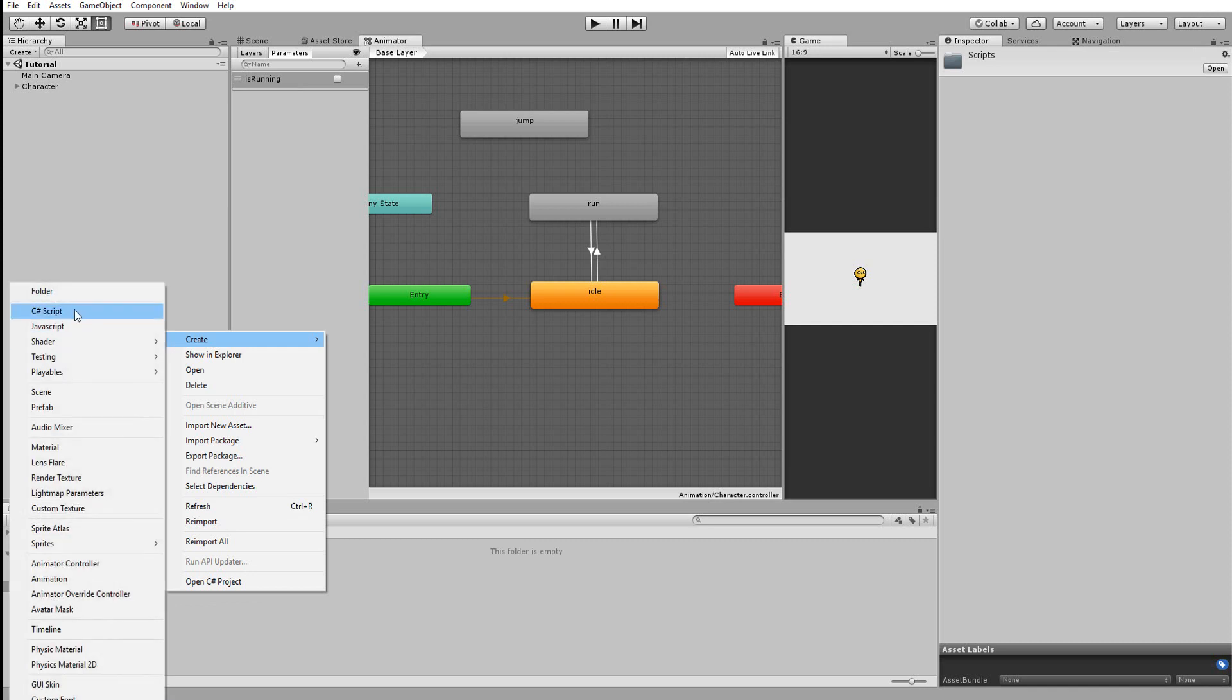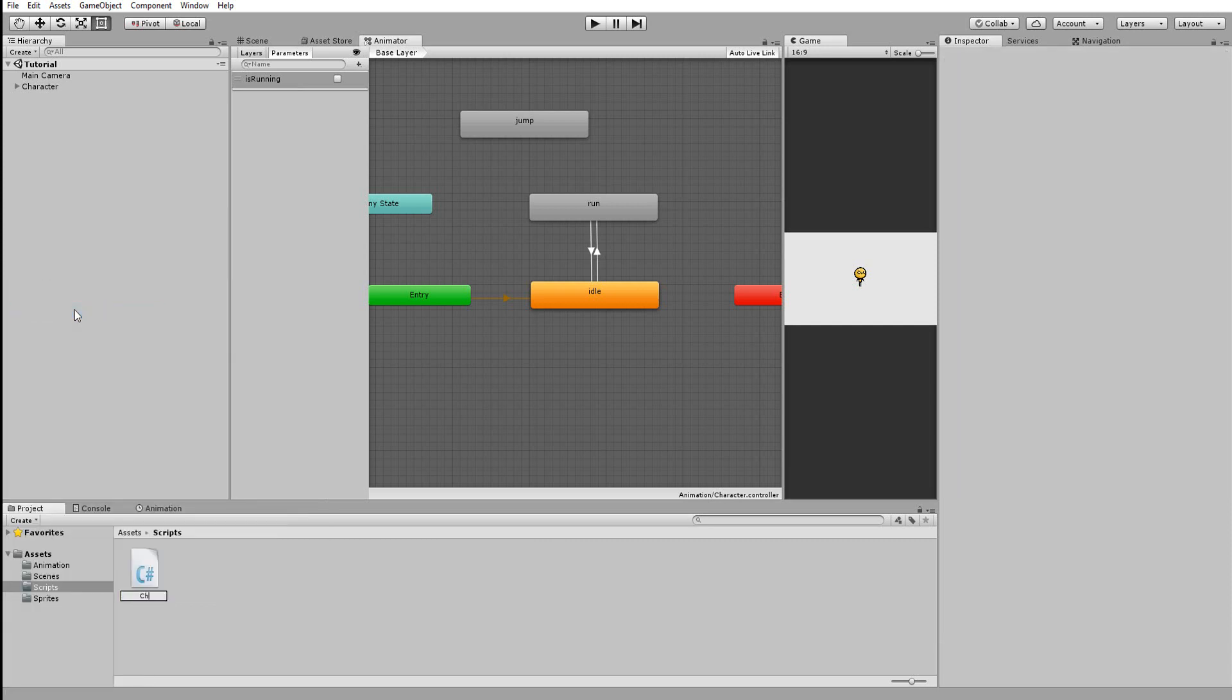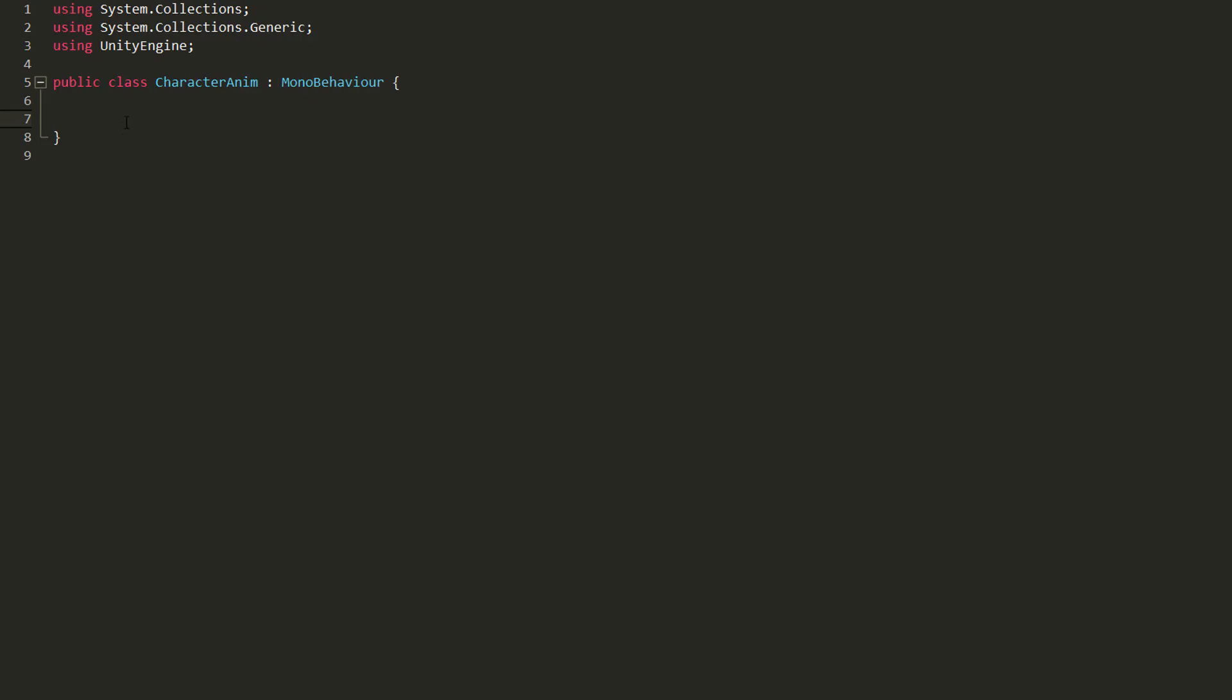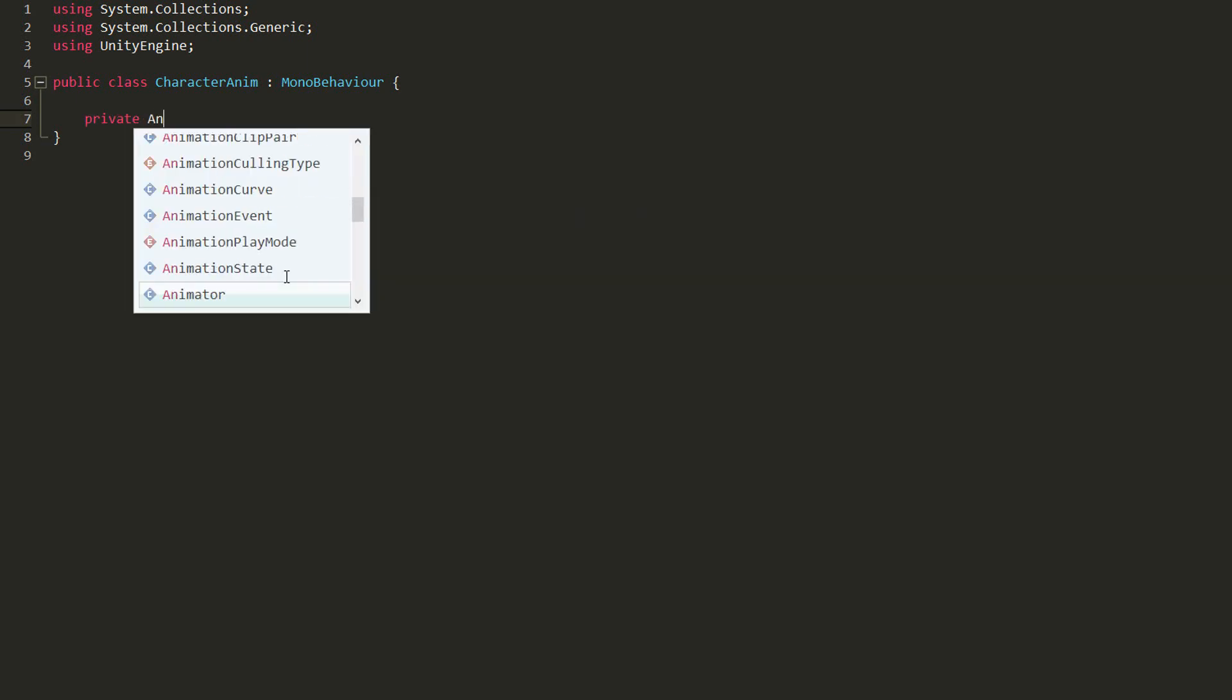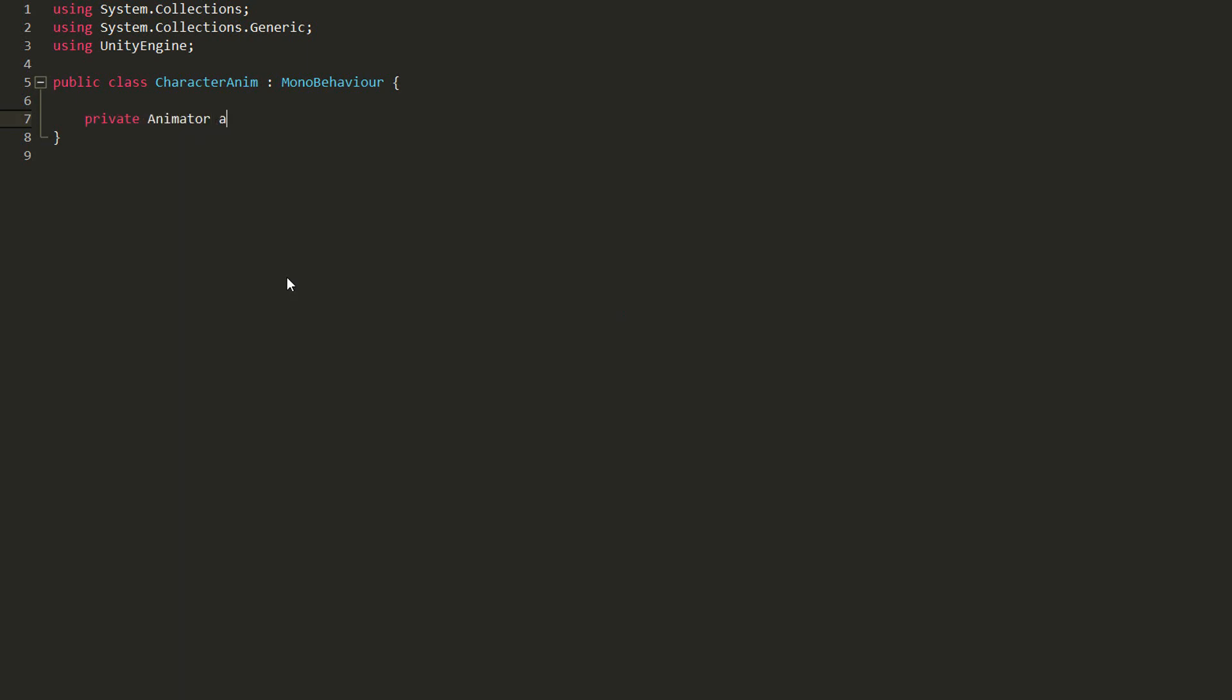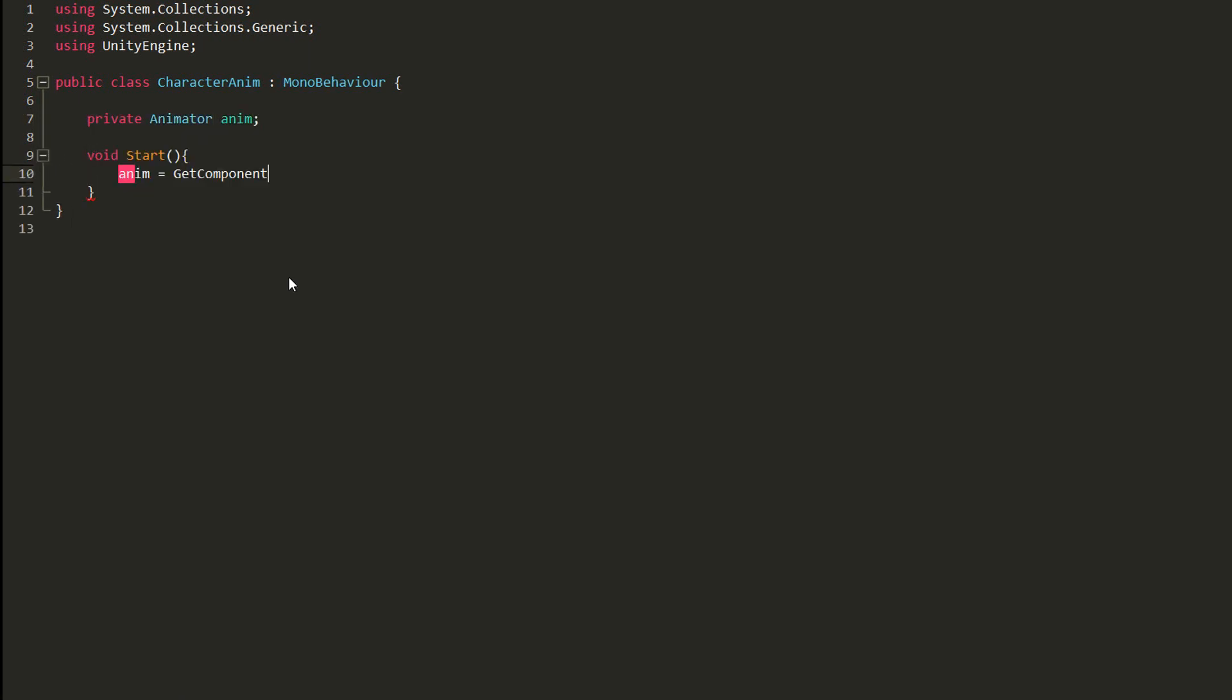So I'll make a new C-sharp script called character anim and open it up. First things first, I need to grab a reference to my animator component attached to my character. So I'll make a private variable of type animator called anim and set that equal inside of my start function to the animator component attached to my character.